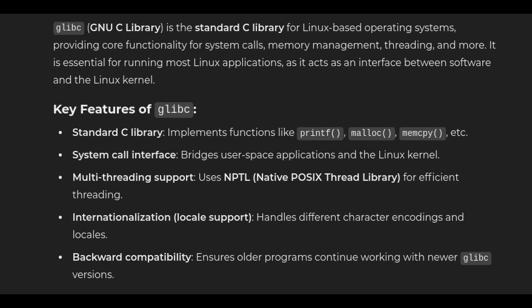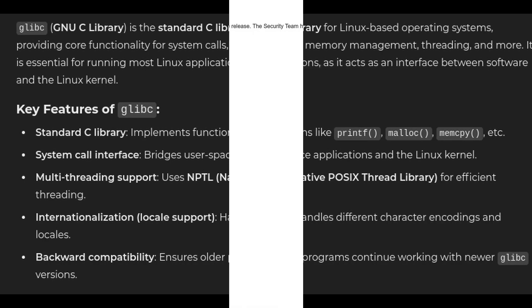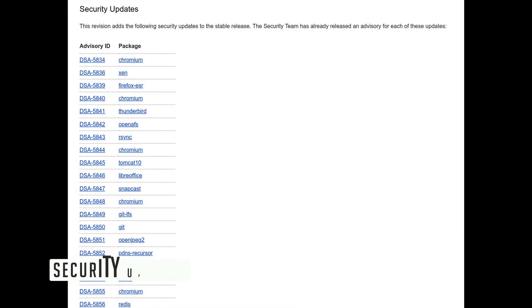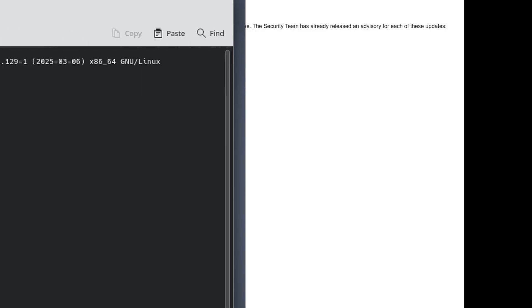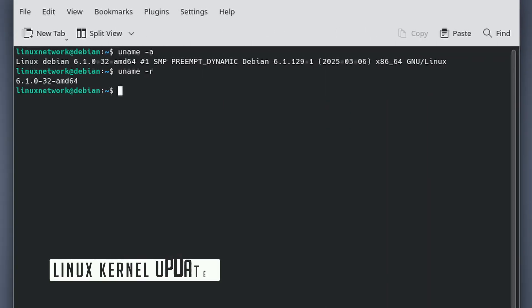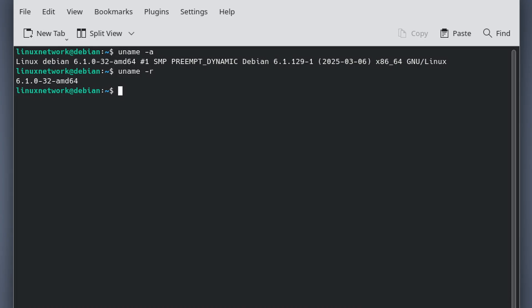Security is a big deal, and Debian 12.10 includes 43 security updates. These patches fix vulnerabilities that could be exploited by hackers. The Linux kernel, which is the core of the operating system, has been updated to improve performance and compatibility with newer hardware.